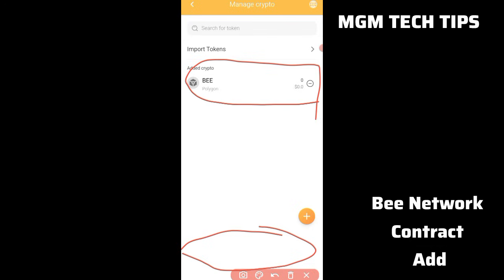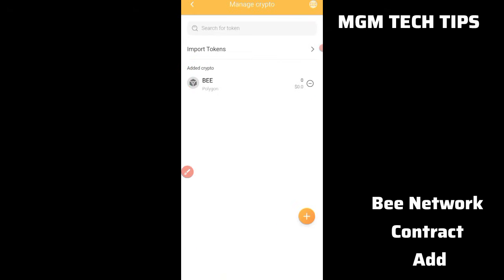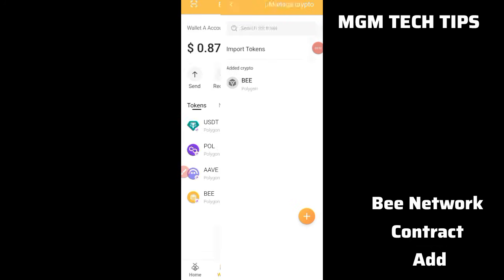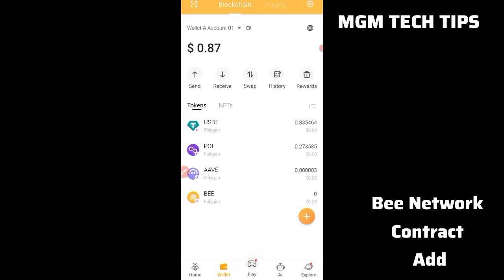So that is how to do it. Take care about the link — the exact link is in the description. Paste it exactly as you see it, come into the wallet, select B network, then select Polygon and paste it. The contract address link in the description is exactly what you need to copy and paste into your wallet. Watch the next video about LinkedIn and B network for more details.